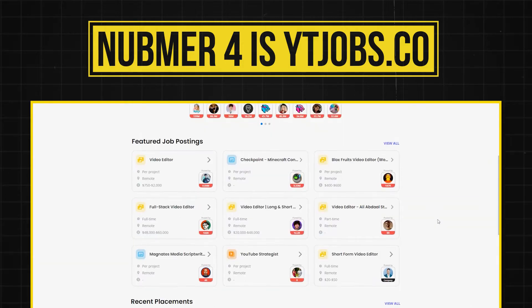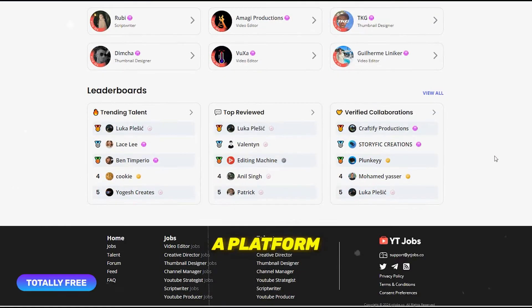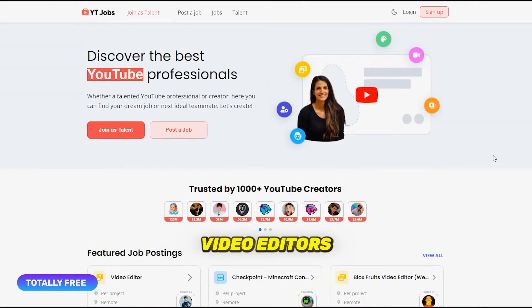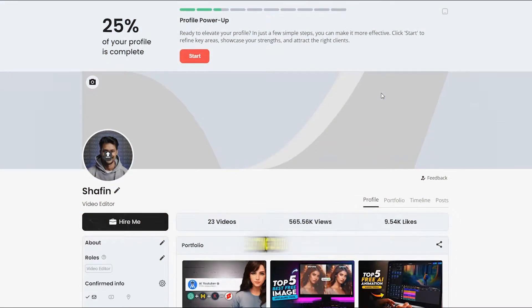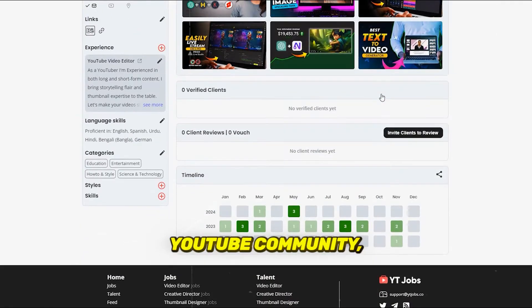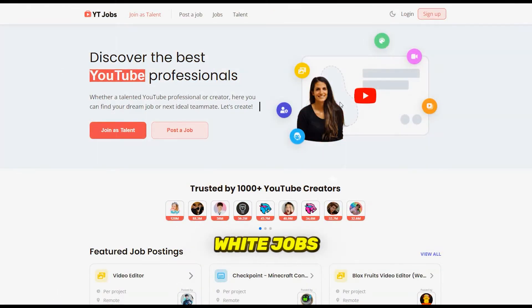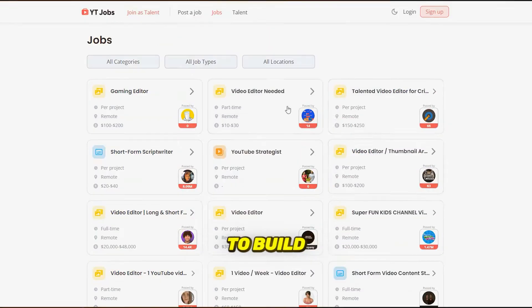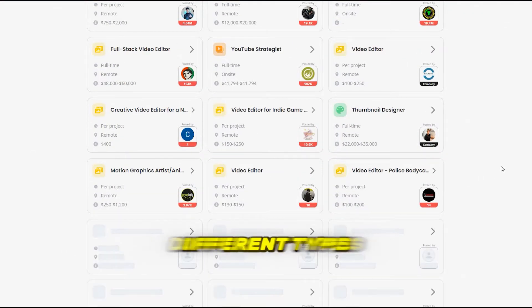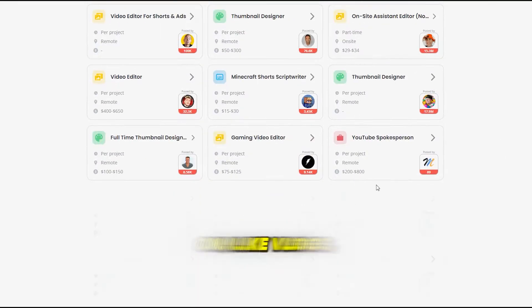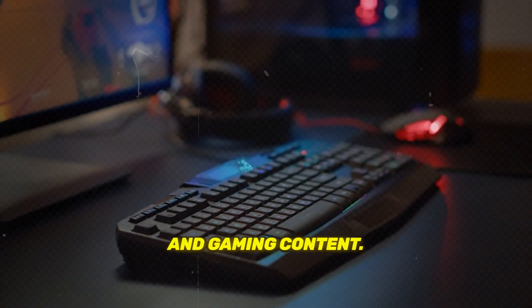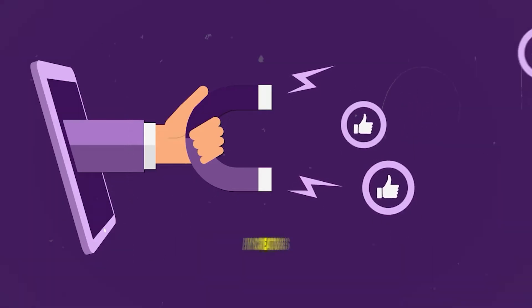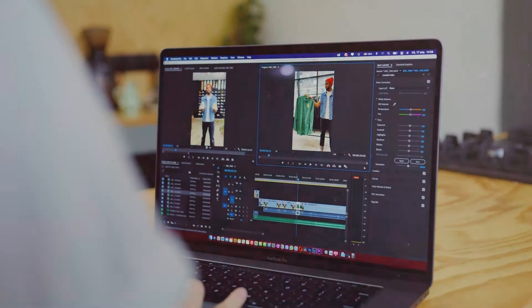Number four is YTjobs.co. Next up is YTjobs.co, a platform specifically created to connect video editors with YouTube content creators. If you want to land editing jobs directly within the YouTube community, this is where you need to be. YTjobs.co allows editors to build a portfolio targeted toward YouTubers and brands. You can showcase different types of YouTube videos you've worked on, like vlogs, tutorials, and gaming content. It's a great way to get noticed by creators looking for editors to handle their channel's content.